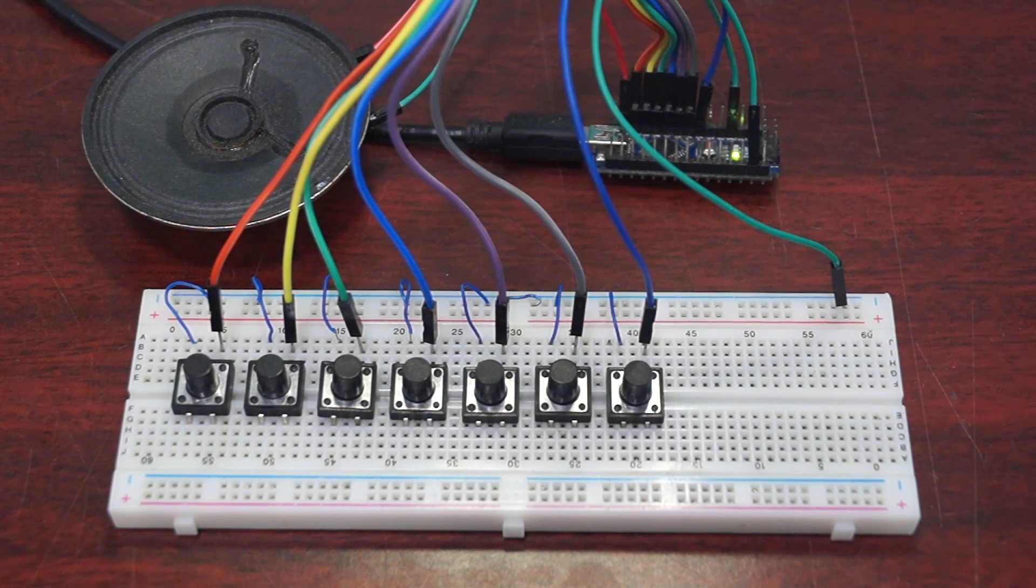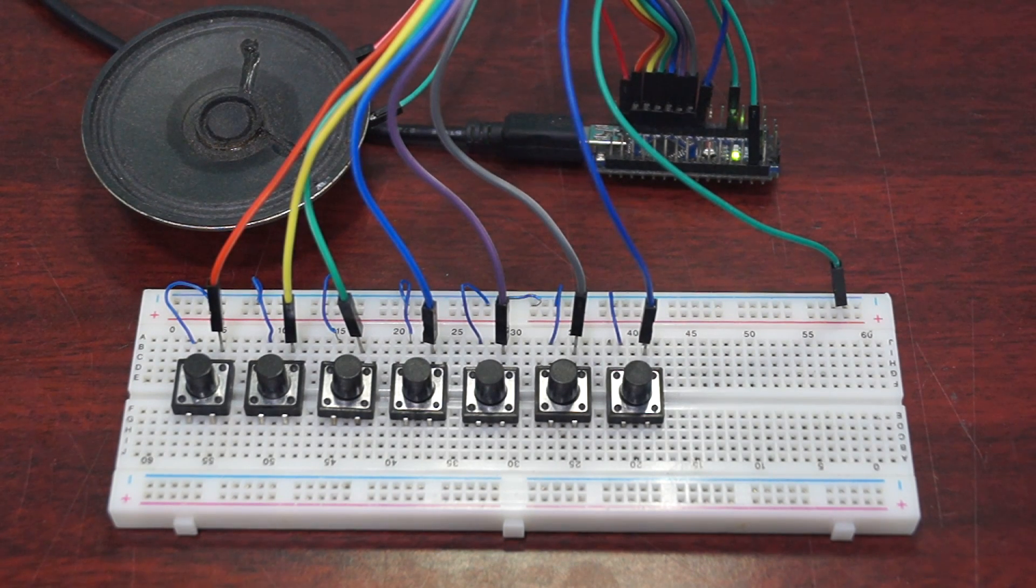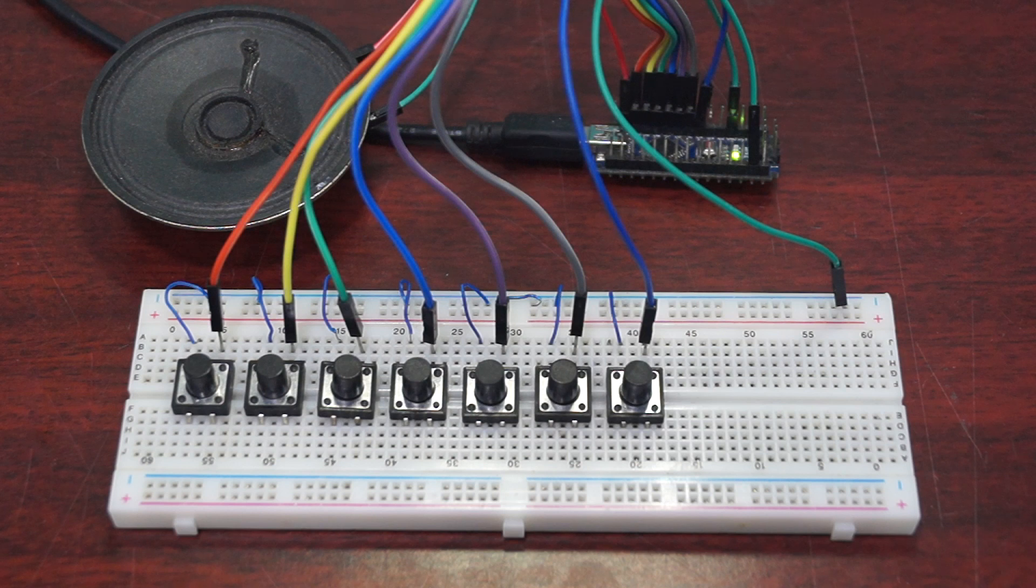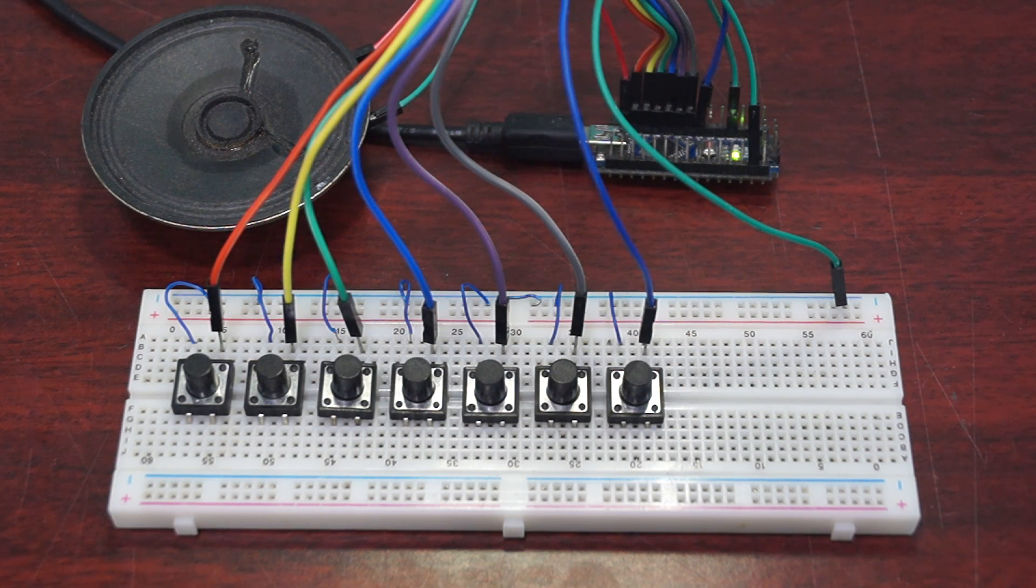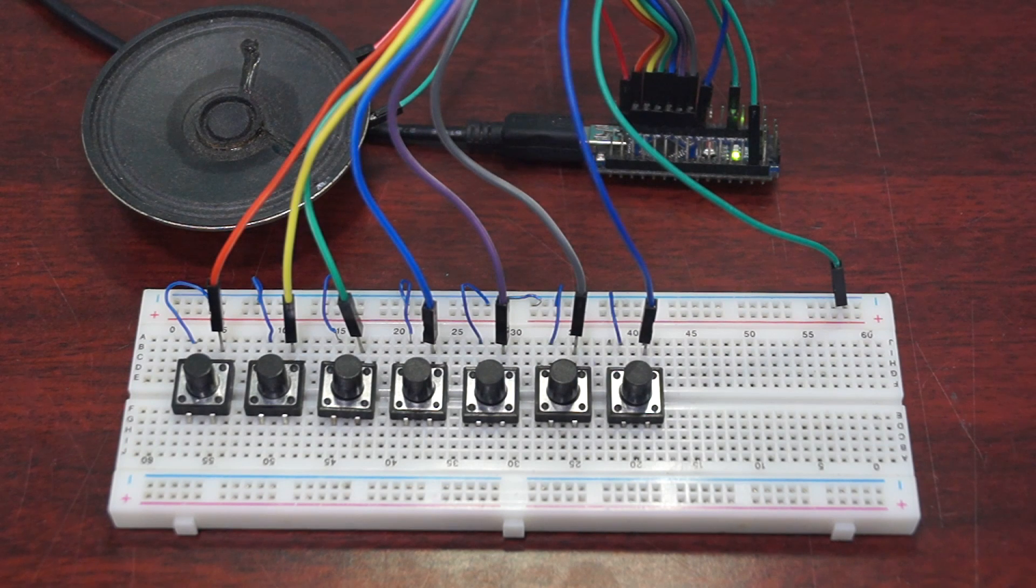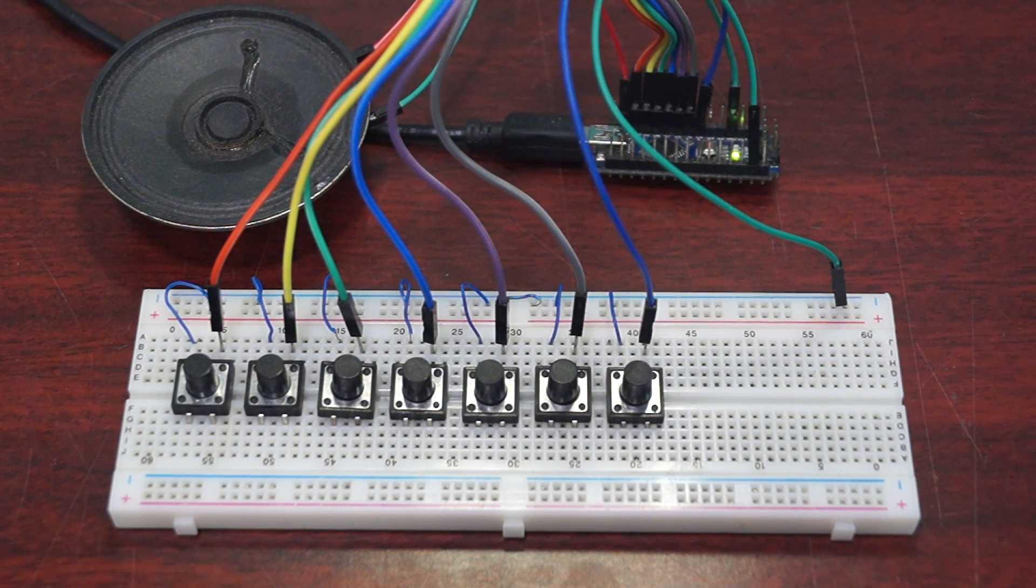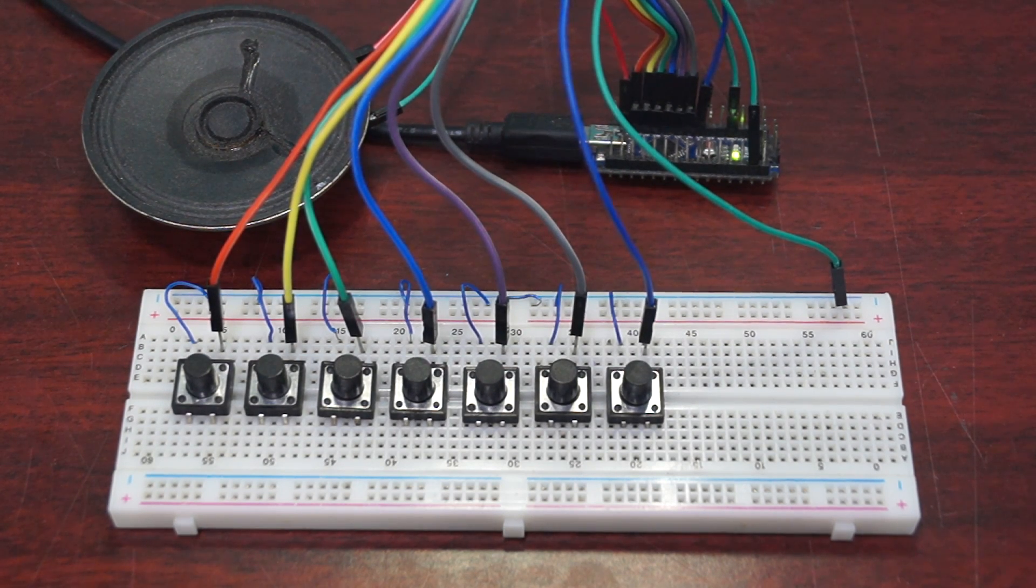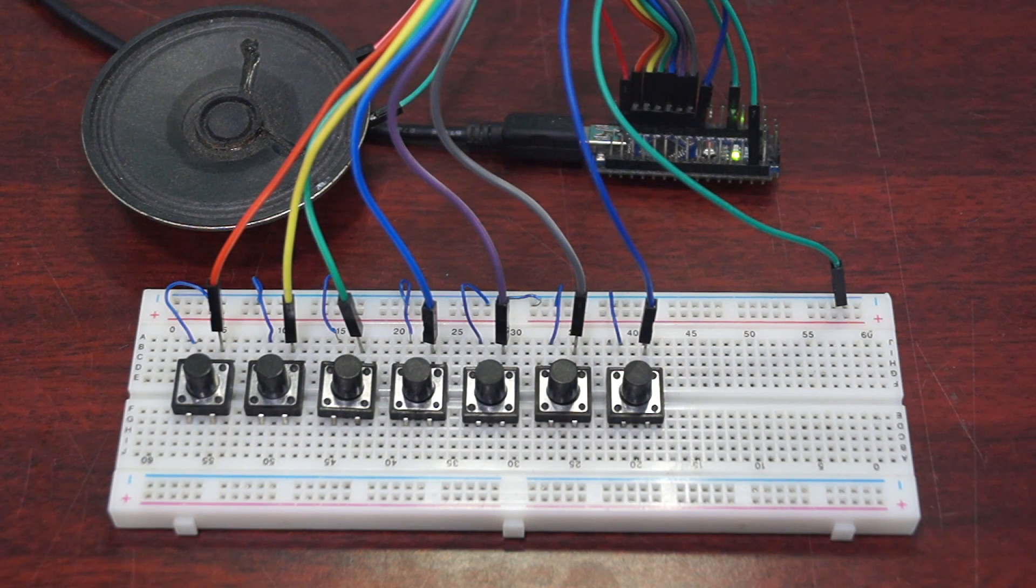Dear friends, welcome back to another video. In this video, I'm going to teach you how to interface Arduino by building a mini piano. Without any further delay, let's get started. Adding an audio feedback to our project improves user interface.